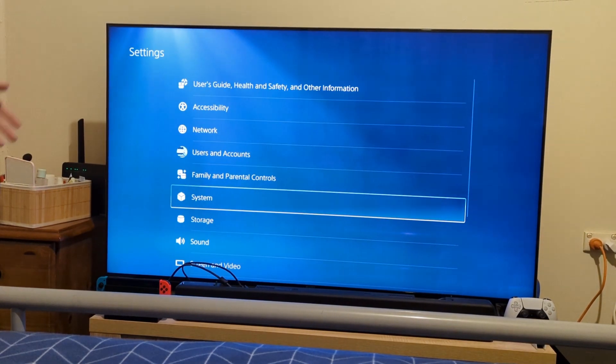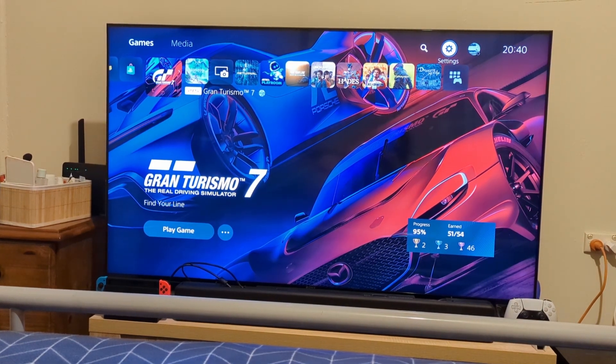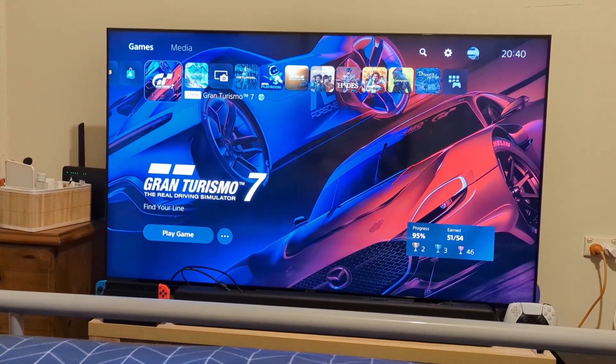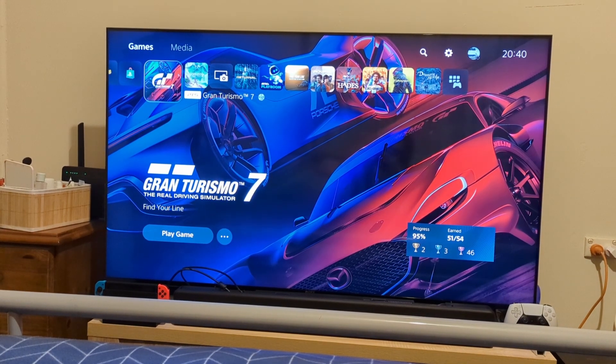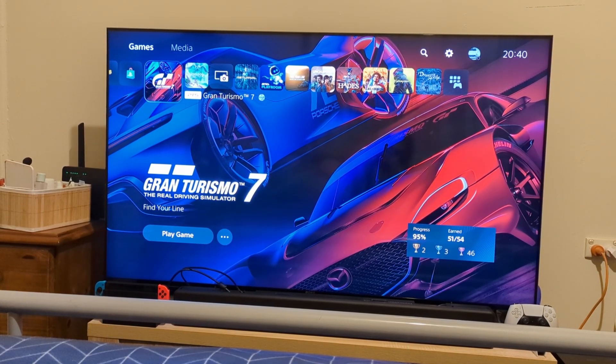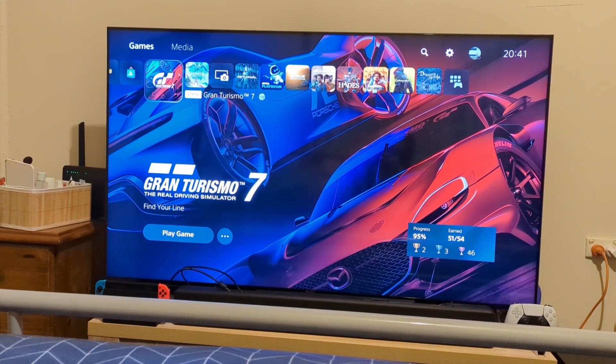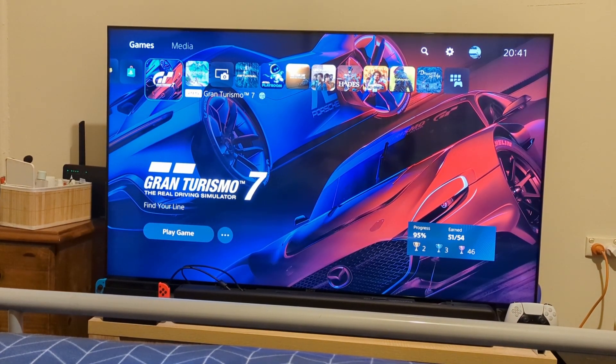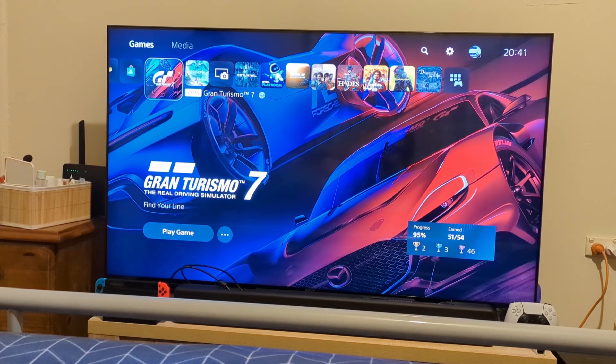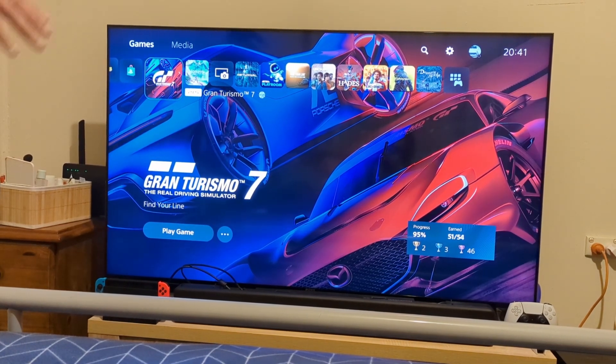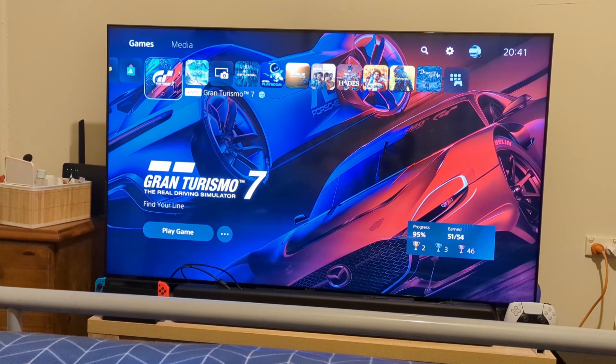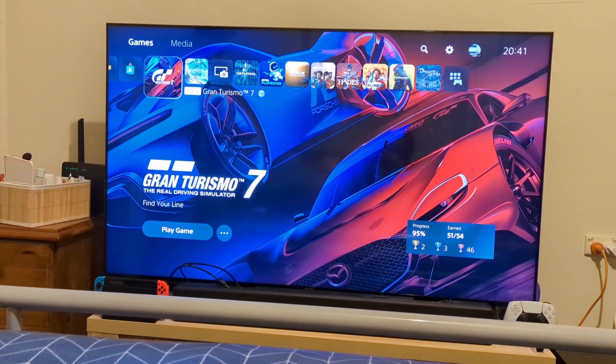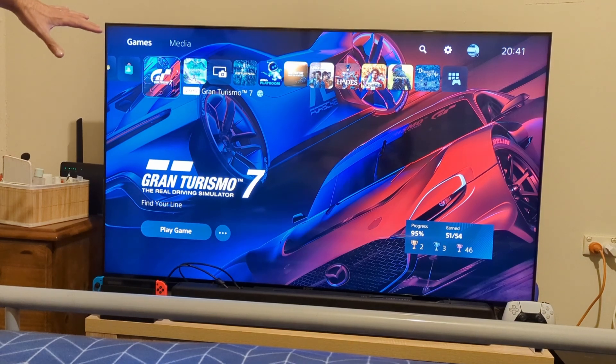Once that update is done, what you want to do is get your compatible VRR TV. Here I have the Sony X90J which got its update for VRR well over a month ago now, along with the X90H series and all the K series TVs that are rolling out now by Sony that are VRR compatible out of the box.